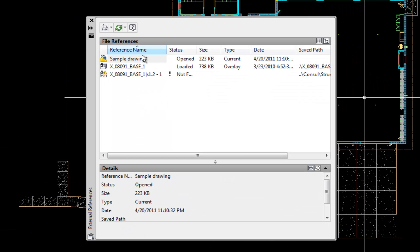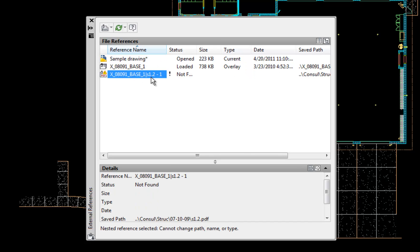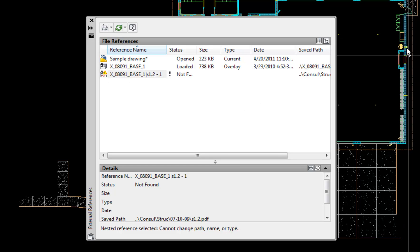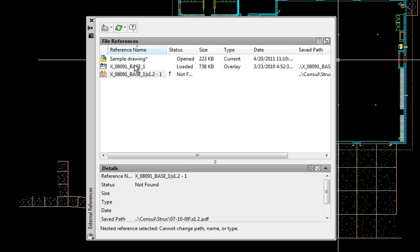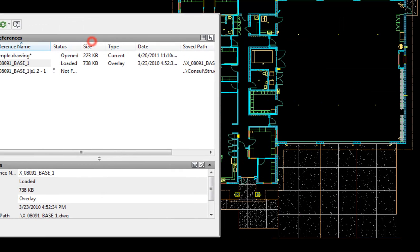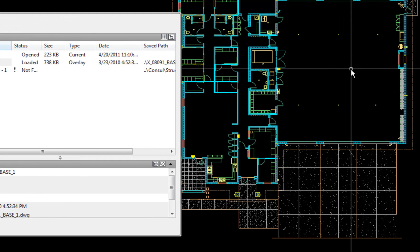So I'll hit OK, and now it's showing the plan in the background, and then it lists the base here in my external references. It actually shows another file here that is not attached or it says not found, and that's because the original base plan had a PDF overlay attached. So that's why that's there. I can just ignore it. But it shows the XREF, and then the file is in the background back here with the plan of the building.